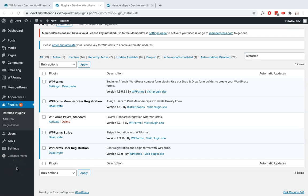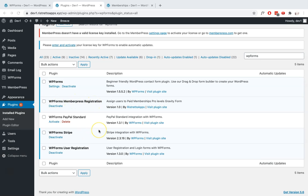Hi, this is Team Restaurator Apps. In this video I will be showing you how to successfully use our plugin WPForms MemberPress Registration to register your users or customers to your MemberPress membership levels using the form builder WPForms.